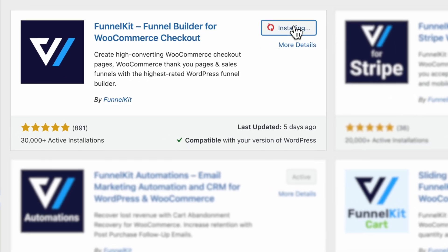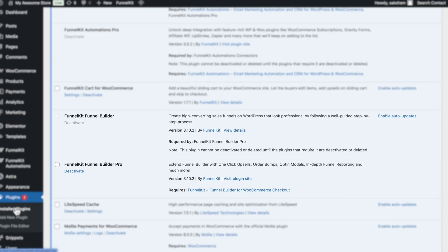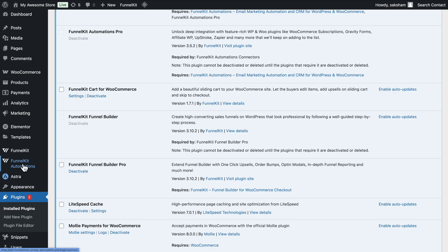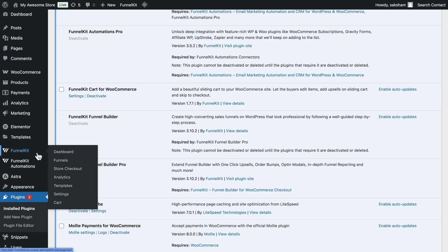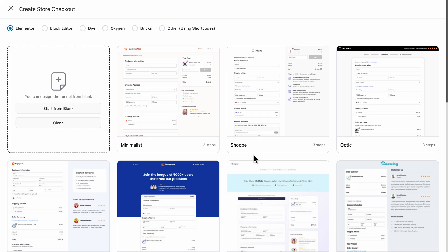First, make sure to install and activate FunnelKit Funnel Builder, both free and pro versions. Once you've done that, go to FunnelKit, then Store Checkout, and select the Create Store Checkout button.